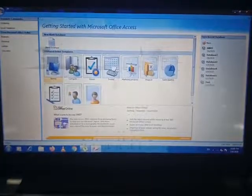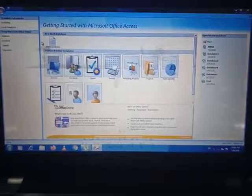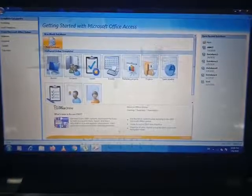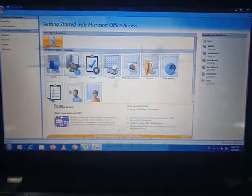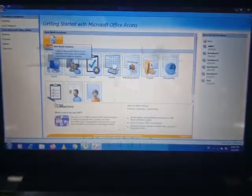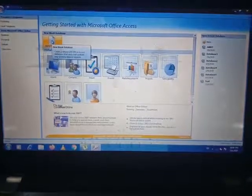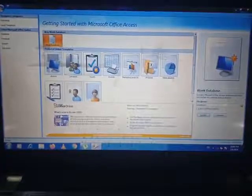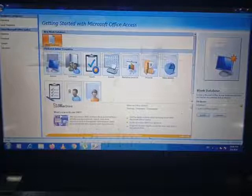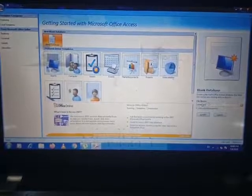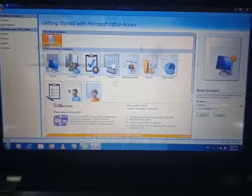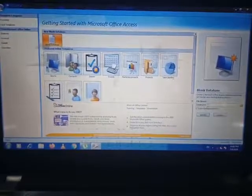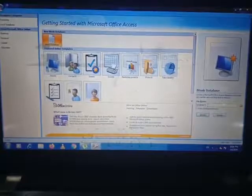This window will appear. After that, you can see the Blank Database option. You have to click on Blank Database to make a new database. On the right-hand side, a file name is there — you can change the file name by yourself.